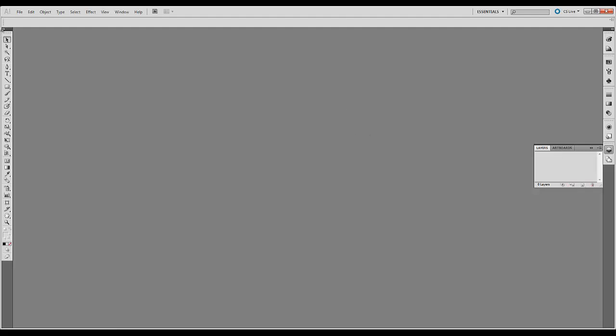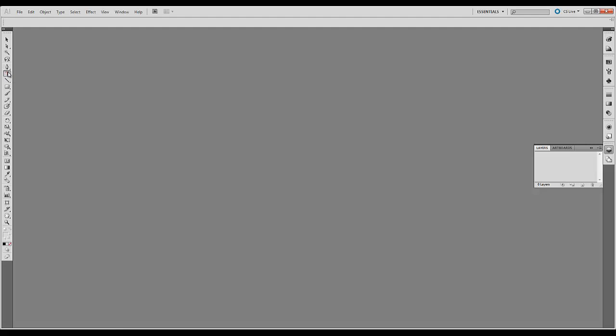Finally over here on the left are your toolbars. So here you have your selection tool. You also have a direct selection tool which we'll talk about later. These are how you select objects and text. There's also a pen tool that lets you draw. Type tool allows you to type text. You also have a line tool but I prefer to use the pen tool. You have a little more control.